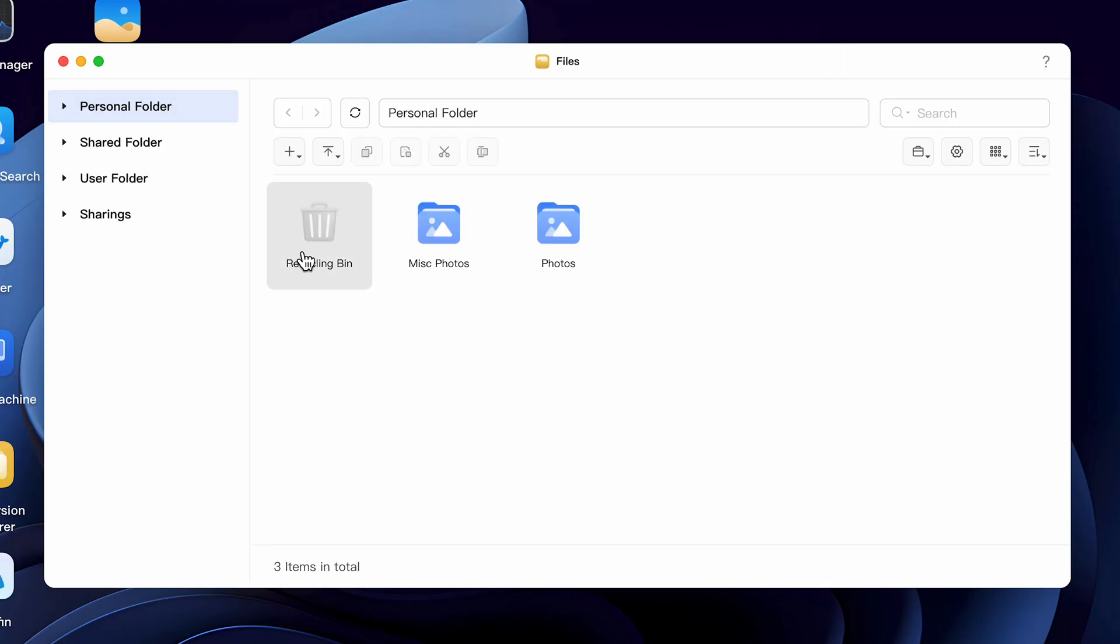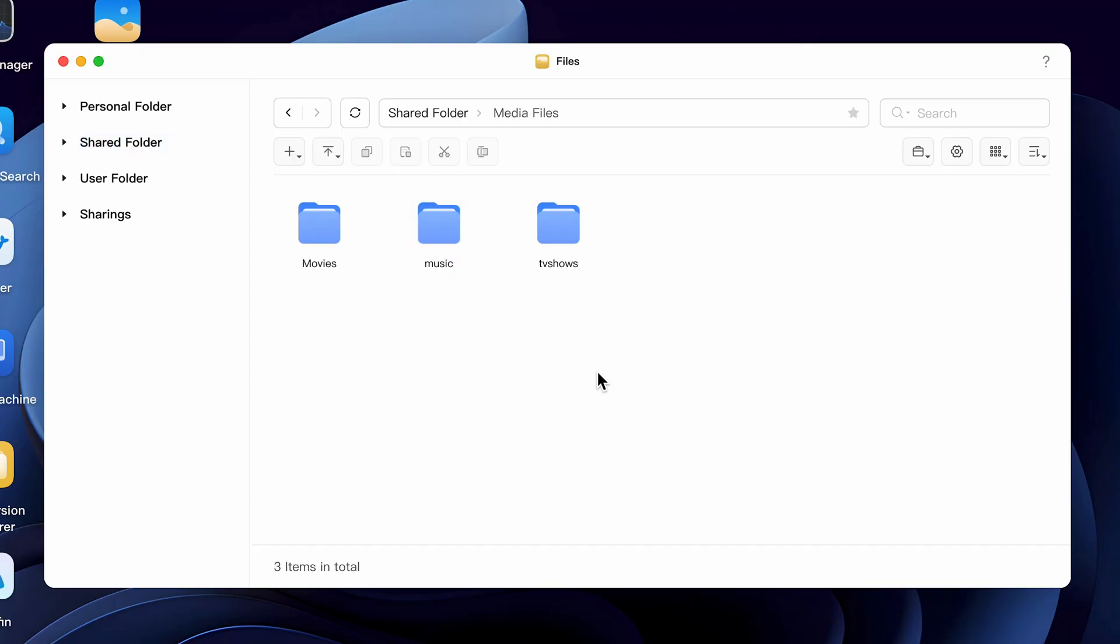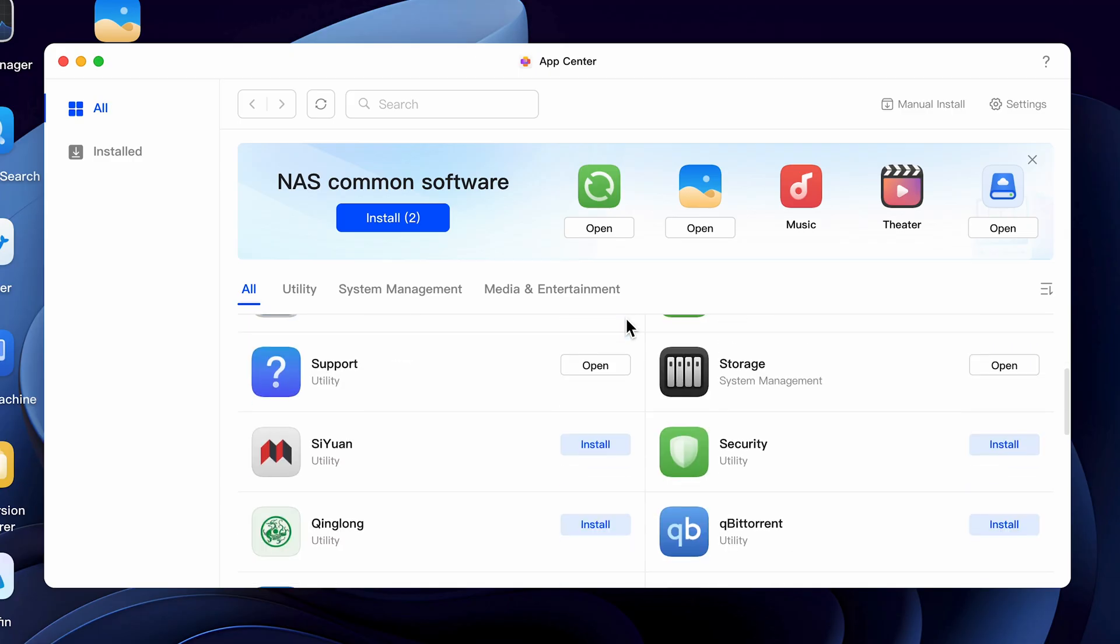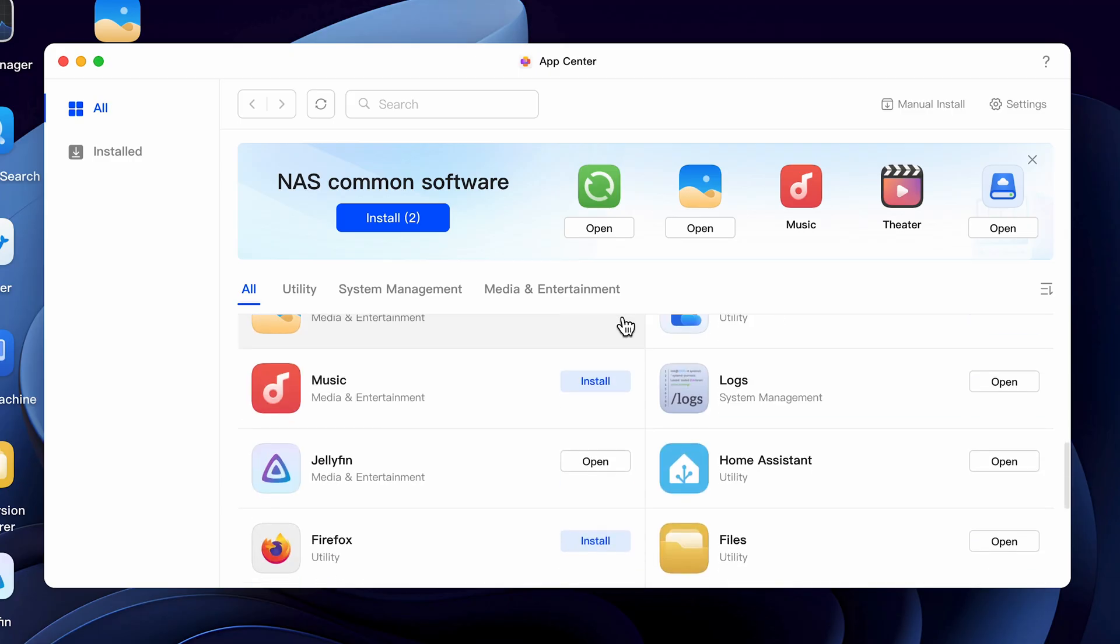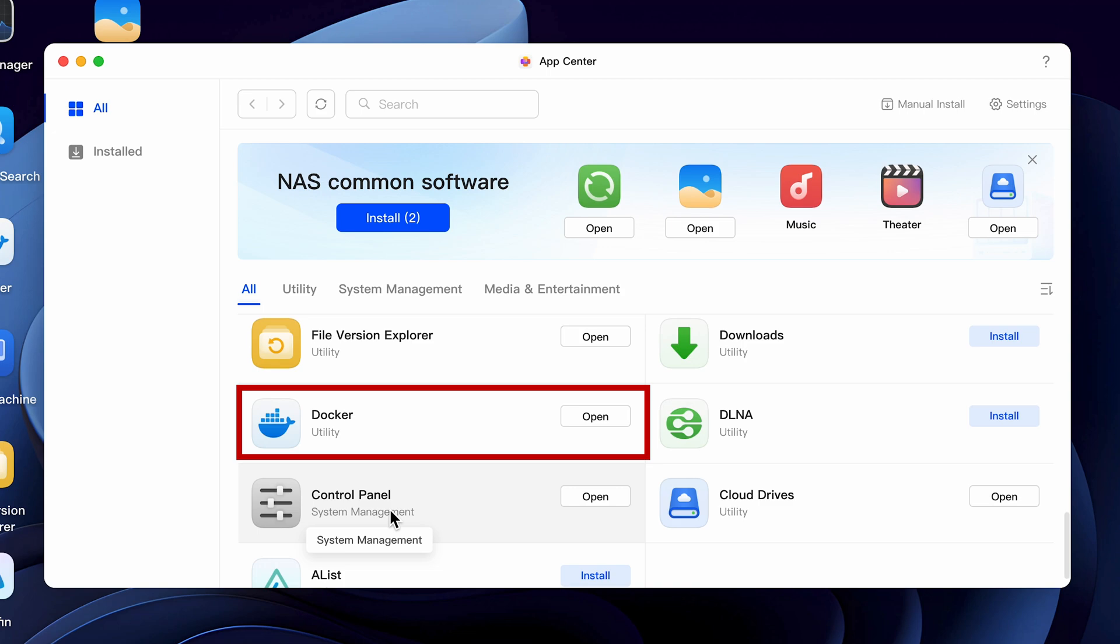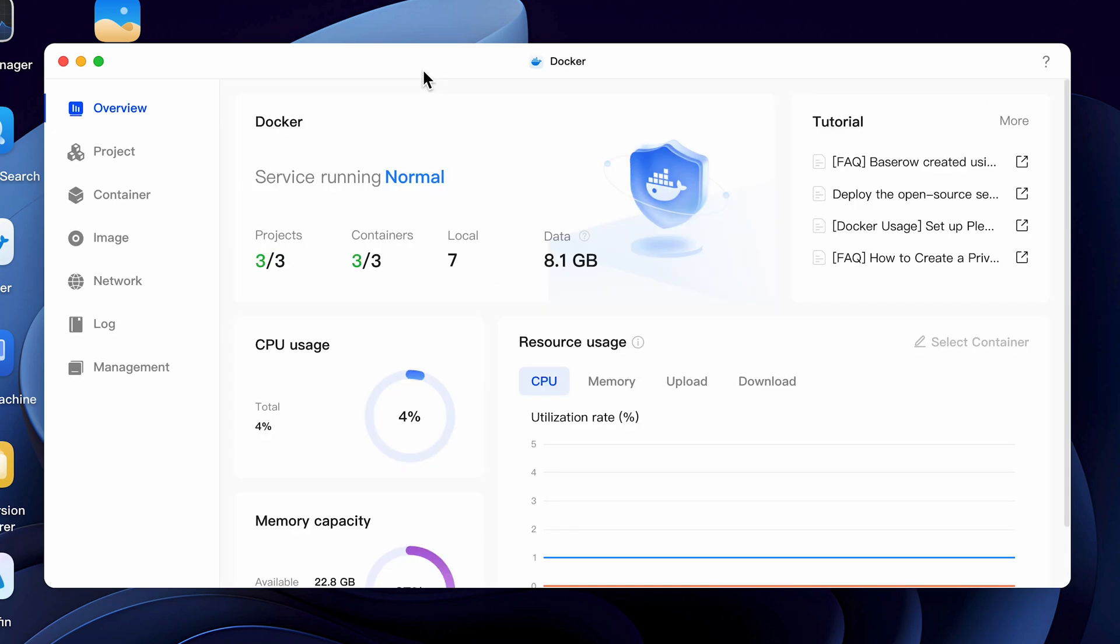One thing you want to do if you haven't already done so, is to create some media folders on your NAS. I would suggest creating one media folder and subfolders for movies, TV shows, and music. It'll make it much easier to configure your Docker container. Before you can install Plex, make sure you have the Docker app installed. If you haven't installed it yet, go to the App Center and install Docker first. Now that it's installed, let's go ahead and create our first container.